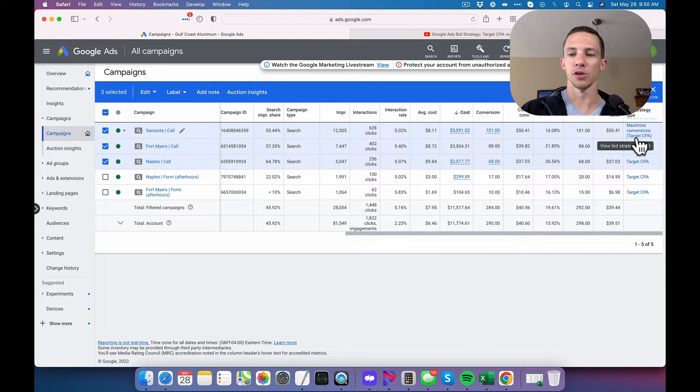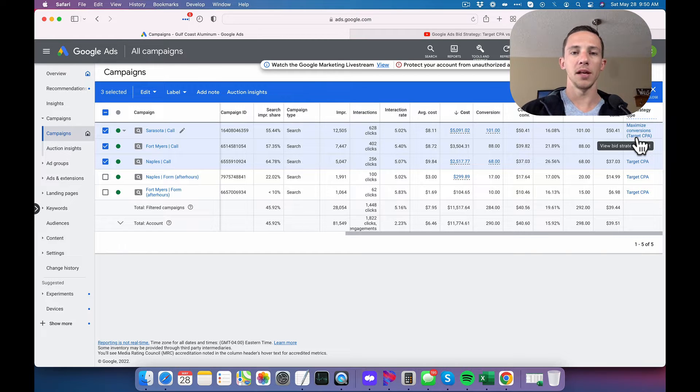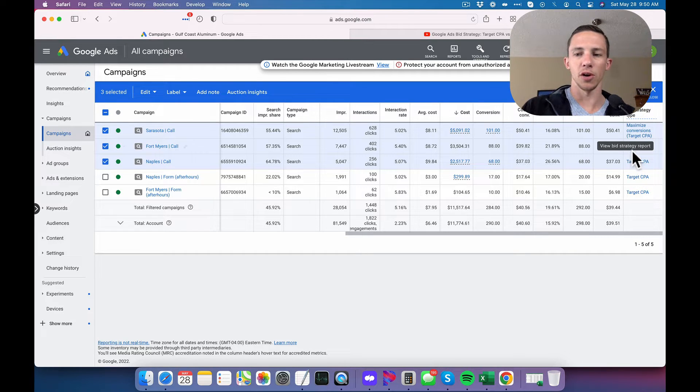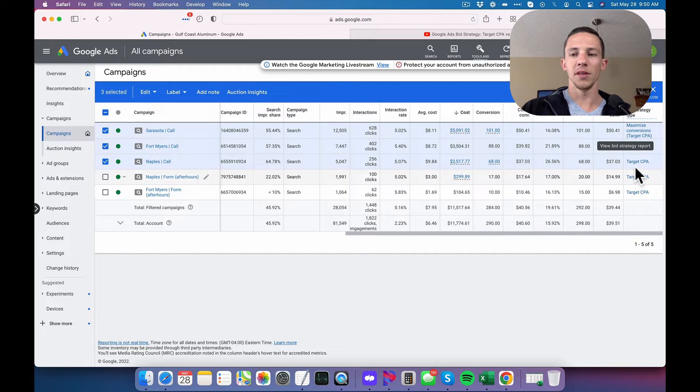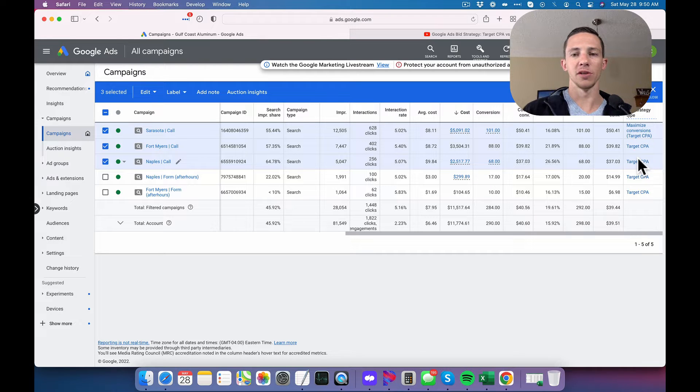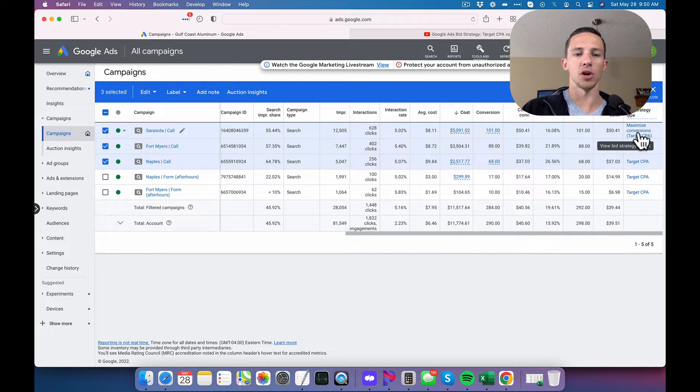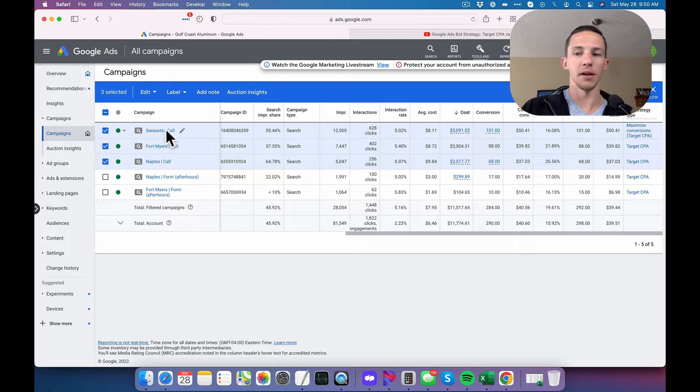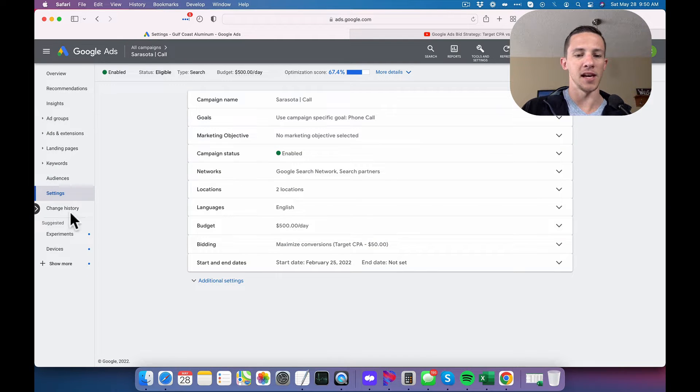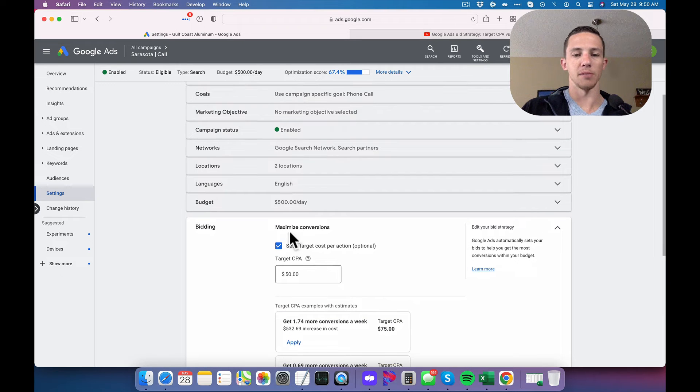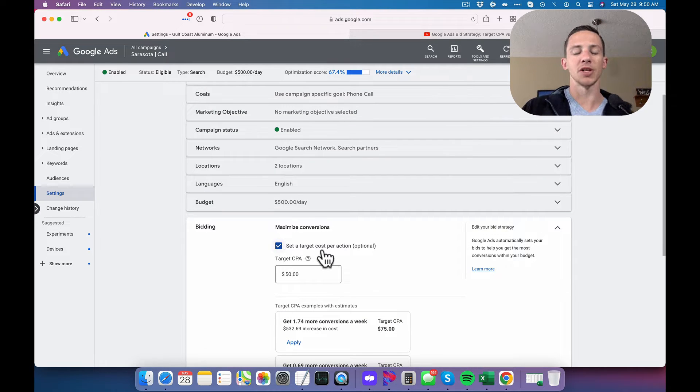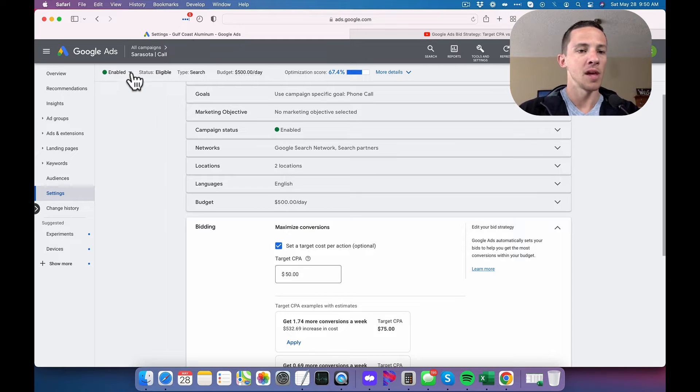So it used to be that they were two different bid strategies. Target CPA was one, maximize conversions was the other. And that's when these were set up. But currently now you set it up as maximize conversion, and then you can set a target CPA in there. And that is the one that you've just seen as an example. You can see right here, the bid strategy is maximize conversions with set a target cost per action. And our target CPA is $50.